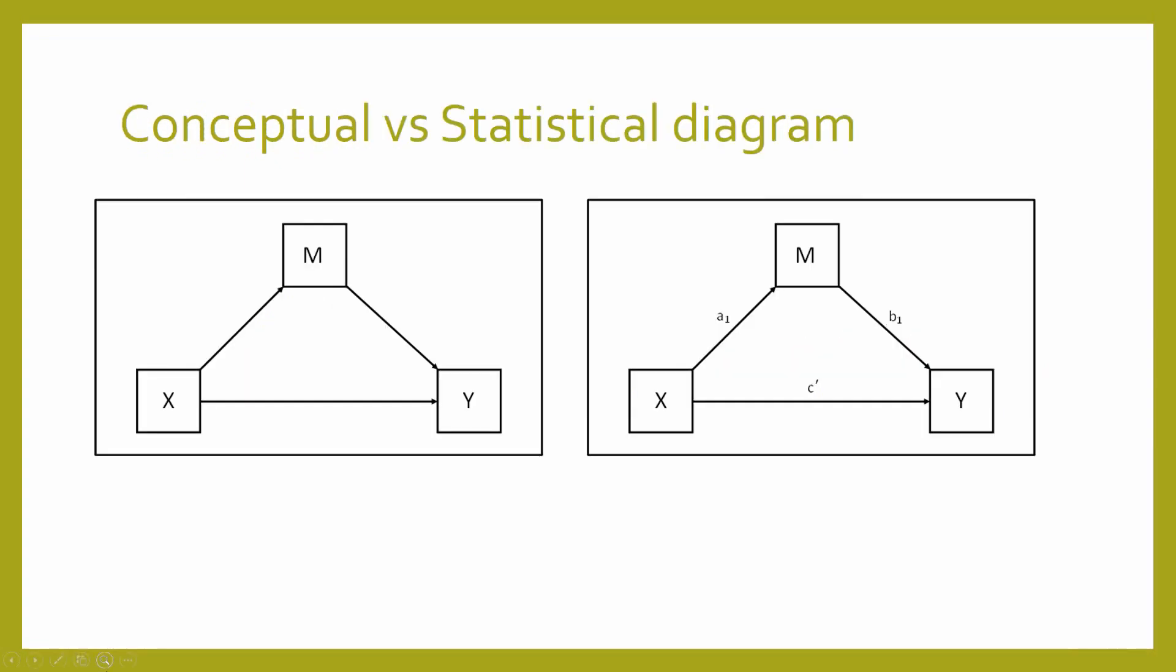A mediator model. So again, we have a conceptual and a statistical diagram or model of a mediation model. On the left-hand side, we have our conceptual diagram. So we have our x variable, our independent variable, having a direct relationship, which is characterized as c dash to the dependent variable y. And this relationship is in part or fully caused by a third variable, which we call a mediator variable.